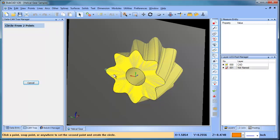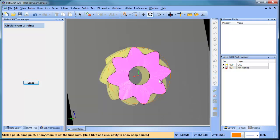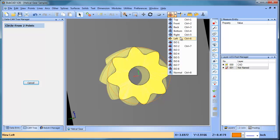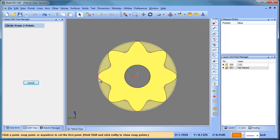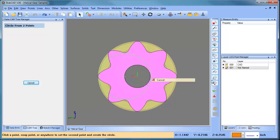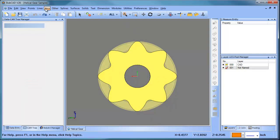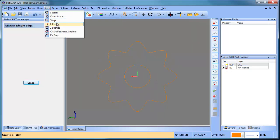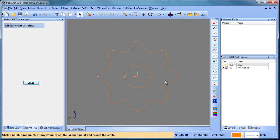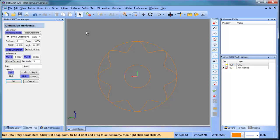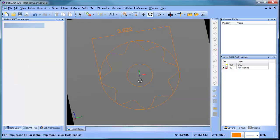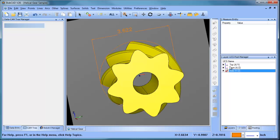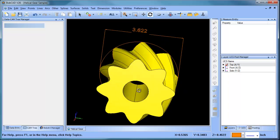We'll do arc two points. Let me try that again — utilities, extract edges, single. Let's turn that off. Arc two points — we'll do one there and then one here. Then we'll do dimension horizontal. So now we have the diameter that we're working with.